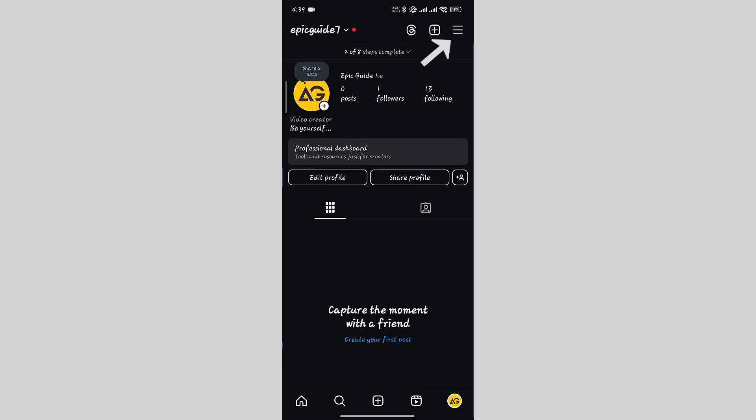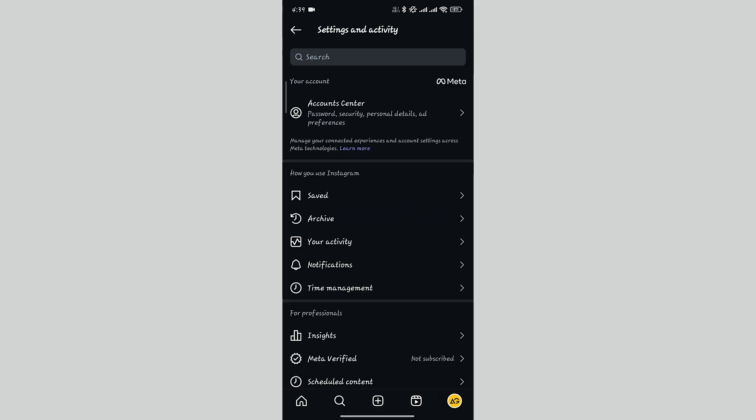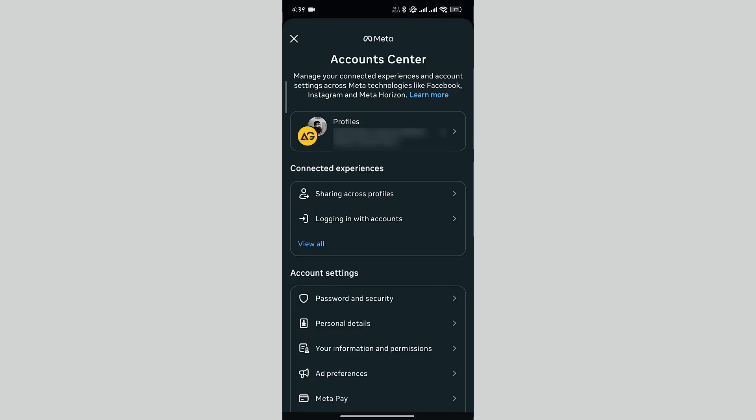In the top right corner, tap on the three vertical lines. In the settings menu, tap on Account Center.